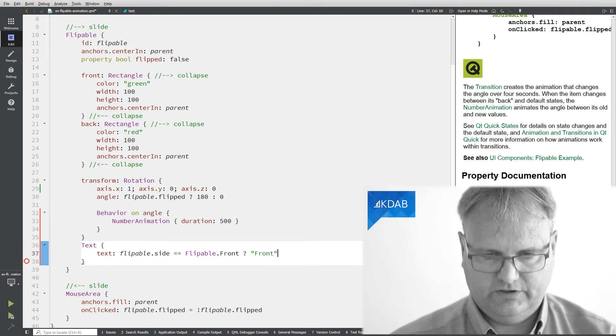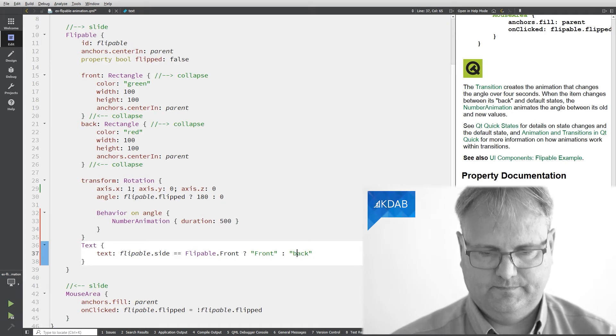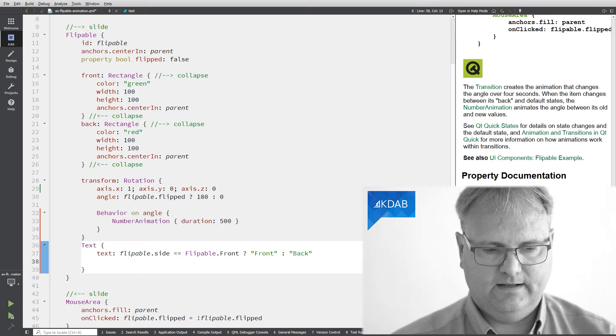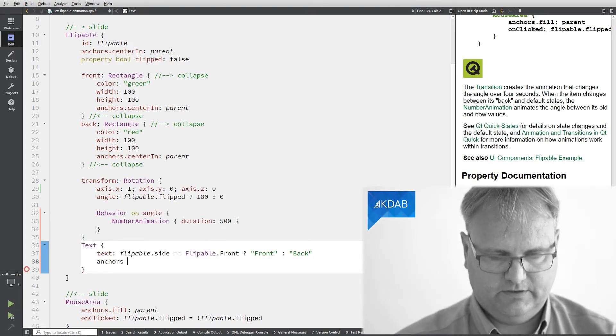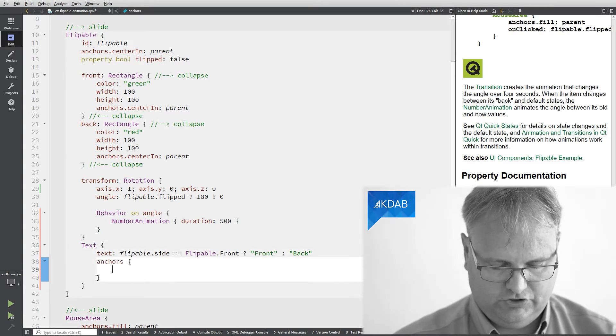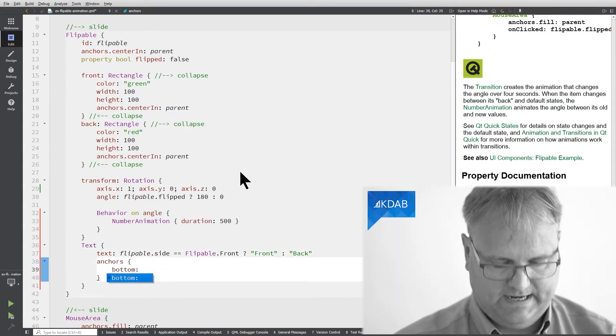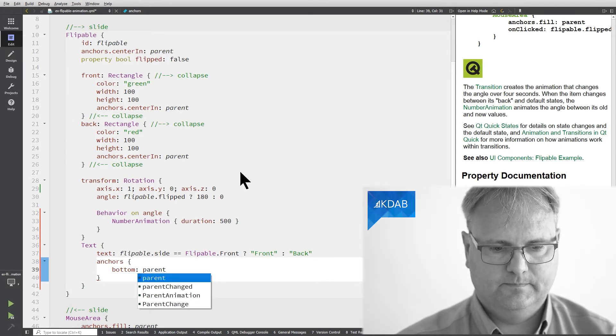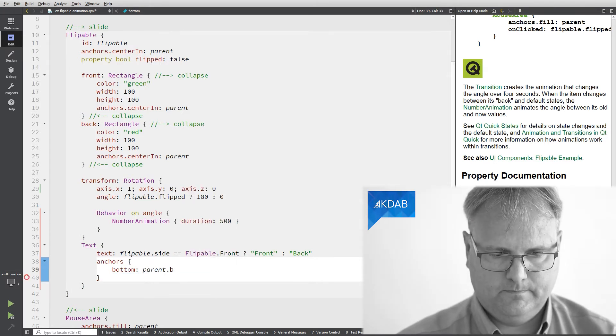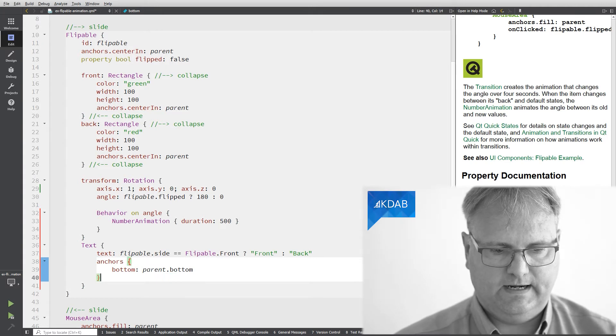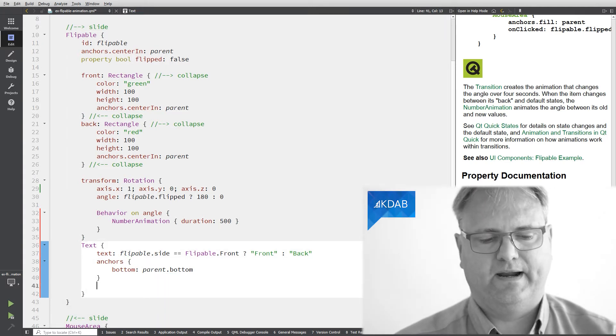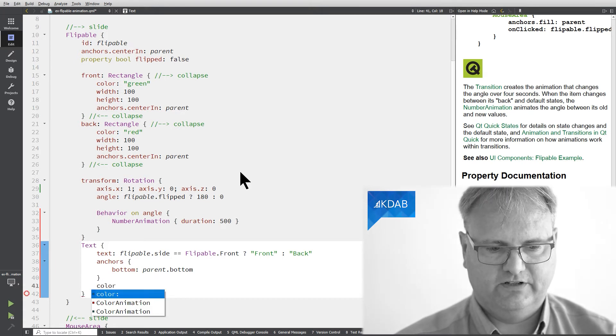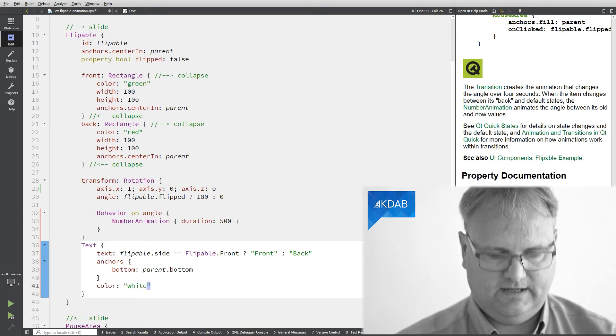And we need to anchor it so that it's looking good. It should be bottom should be anchored to parent the button. And if you remember it was actually a black background so we better change the color of our text otherwise we'll not be able to see anything at all.